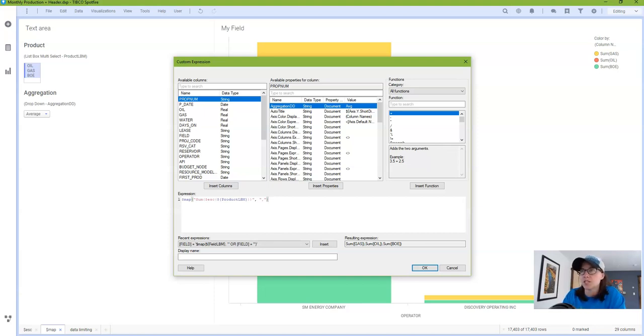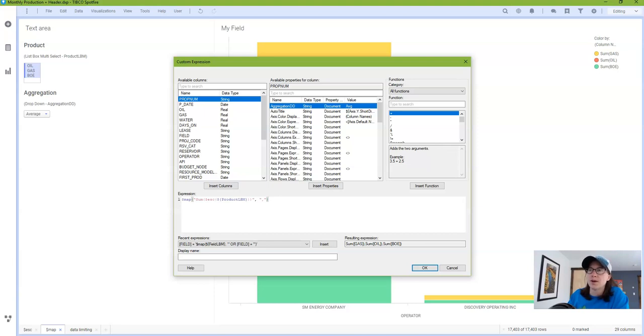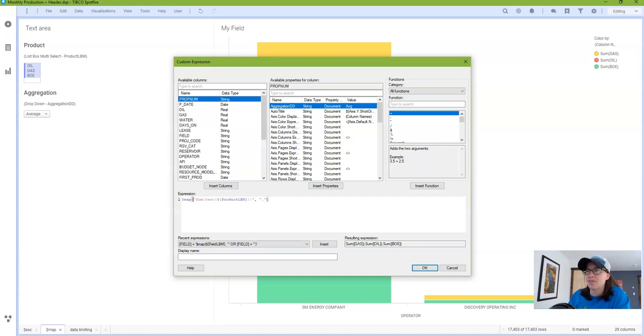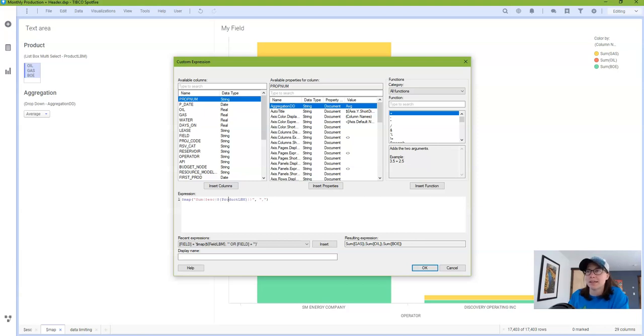It starts with the map function itself and then quotes. Within those quotes you have the aggregation method and then we are using the escape function to put square brackets around the selections that are coming in from the product lbm property control.